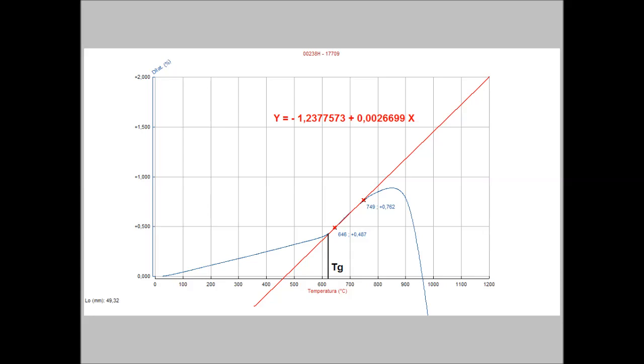This instrument is carrying out the measurement with no contact and it is not deforming the sample. The part of the curve above the transition temperature, TG, and before the softening can be several hundred degrees wide.